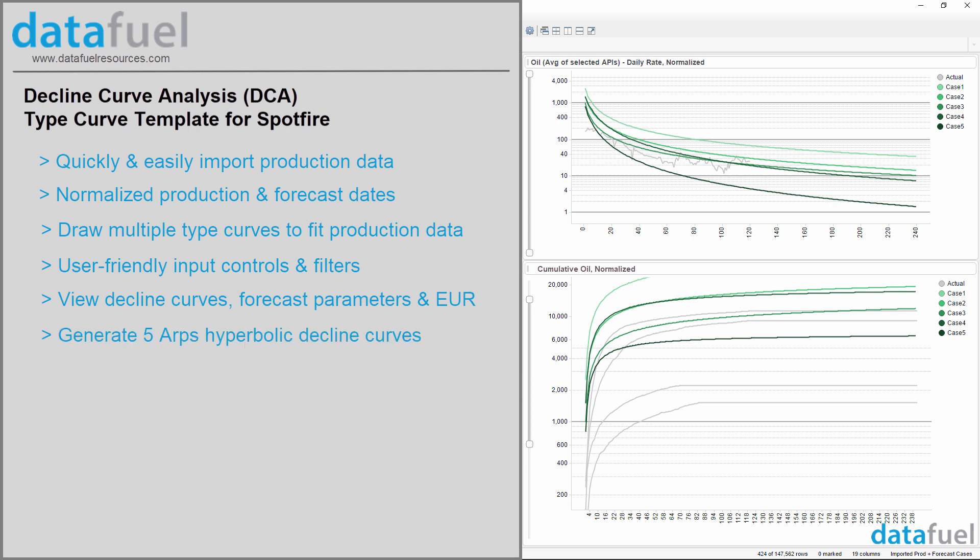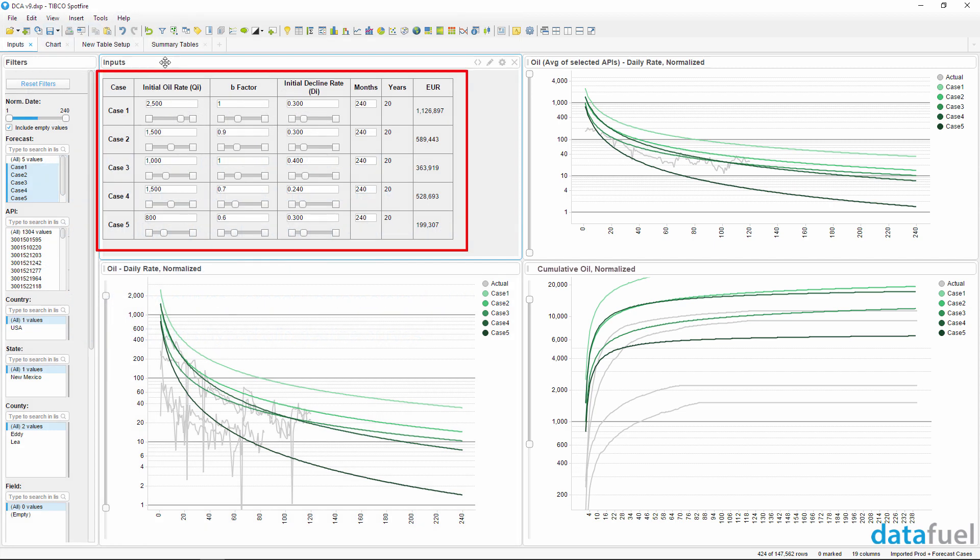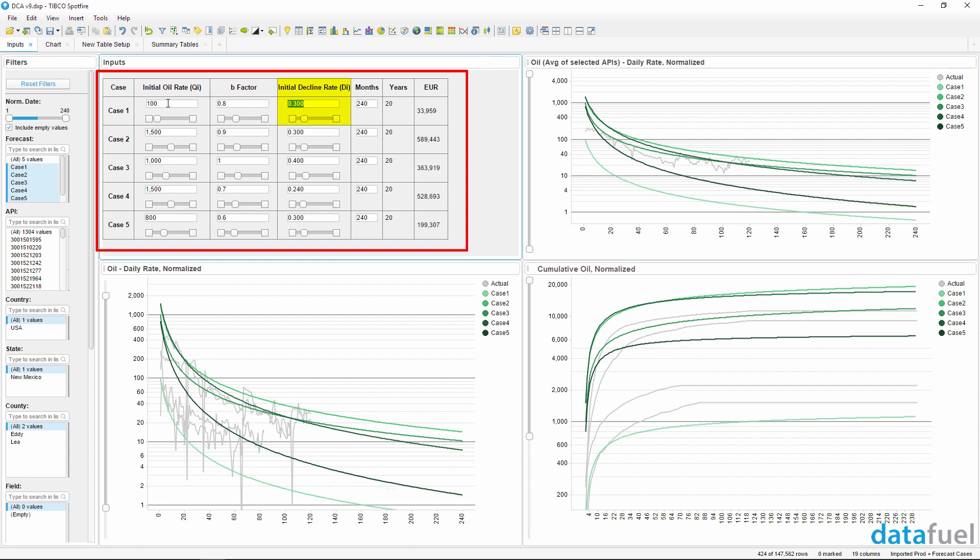The type curves are generated using the ARPS hyperbolic decline equation and you can create up to five different forecast scenarios. All you have to do is change the inputs for initial oil rate, B factor, initial decline rate, and set the forecast duration.